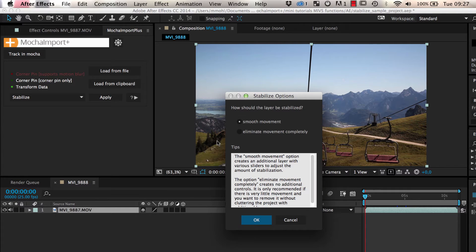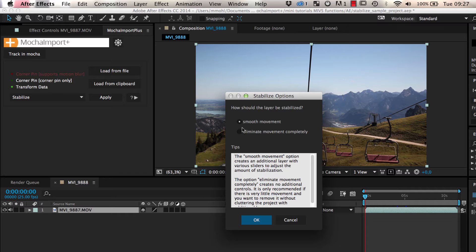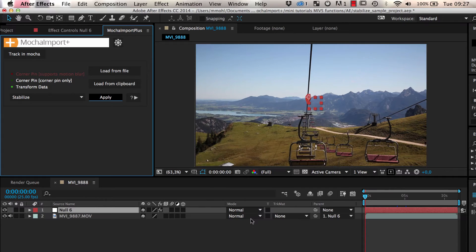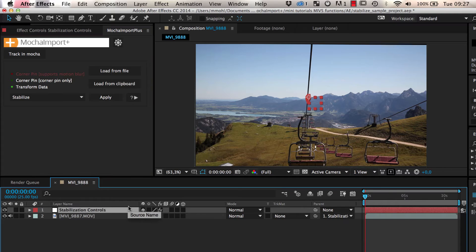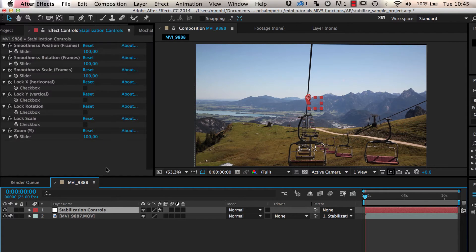If the tracked region should be 100% locked off, you can choose the option to eliminate the movement completely. But for most stabilization tasks, it is better to just smooth the camera movement. This gives you a stabilization rig with a new layer called stabilization controls.